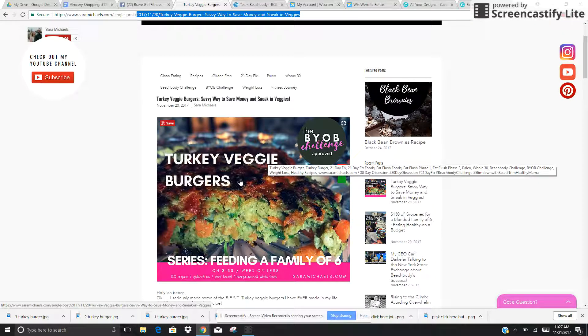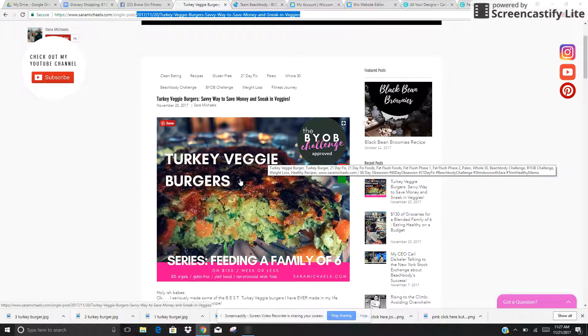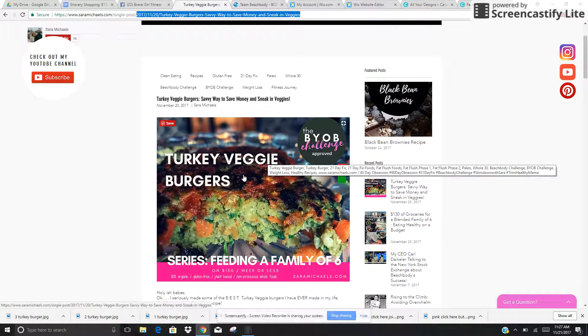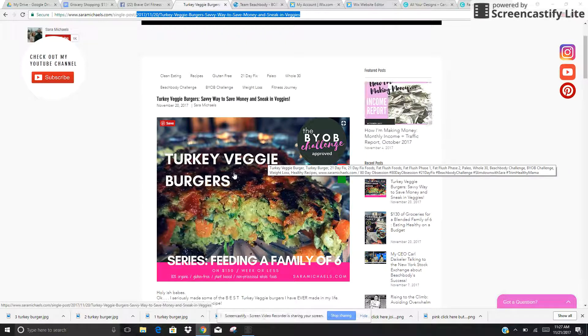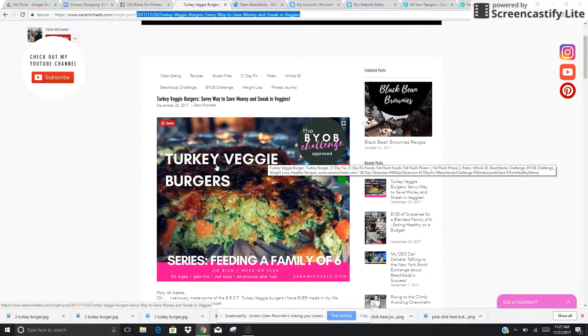So let's say that this is going to be a 21 day fix recipe or a weight loss or clean eating, right? So my goal is to have this image found on Google whenever somebody types in 21 day fix recipe or turkey veggie burger. Okay. So that is my goal.